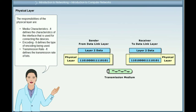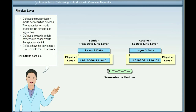The responsibilities of the physical layer include: Media characteristics — it defines the characteristics of the interface used for connecting devices. Encoding — it defines the type of encoding being used. Transmission rate — it defines the transmission rate of bits. It also defines the transmission mode between two devices, specifying the direction of signal flow, the way devices are connected to the link, and how devices are connected to form a network.